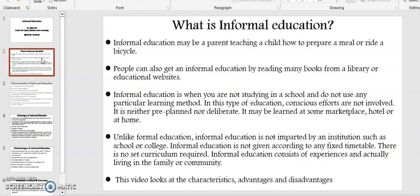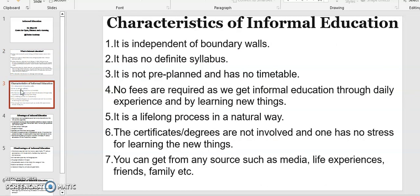So in this video, I will explore the characteristics, the advantages and disadvantages, and the examples of informal education. So first, let me begin by looking at the characteristics of informal education. Point number one: